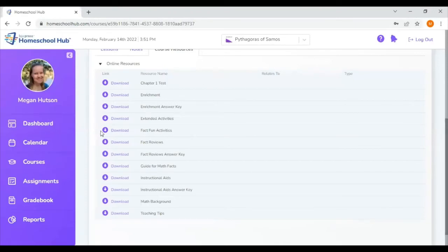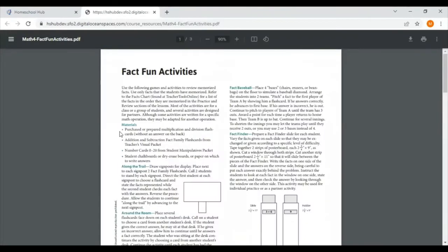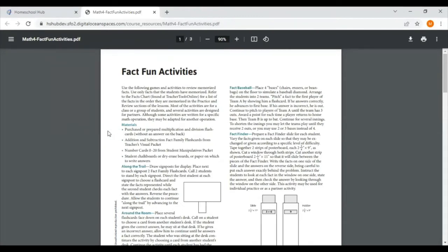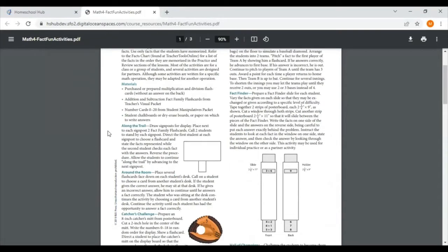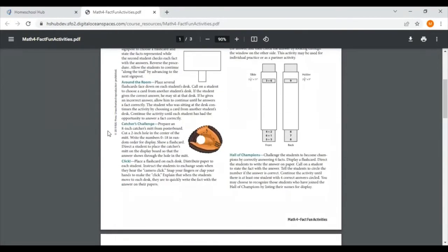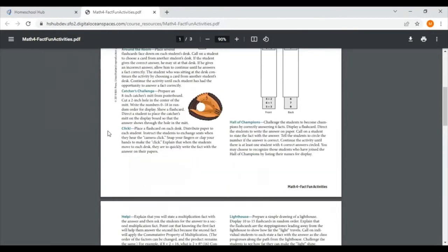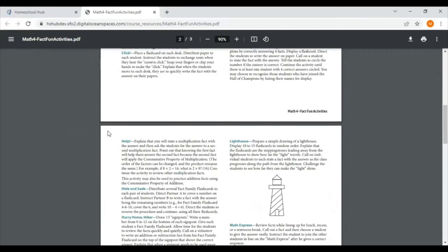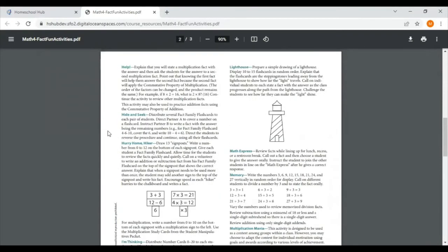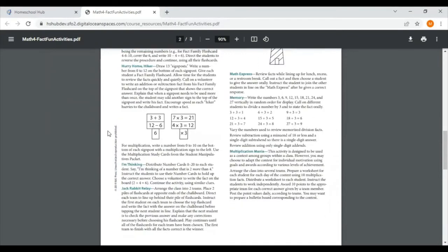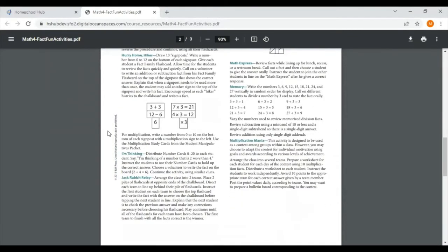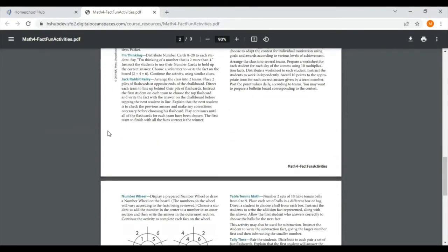The next thing I see is the fact fun activities. So these are games or other activity suggestions for ways to practice your fact families. Instead of just multiplying using the flash cards, maybe you want to incorporate a game or other little activity to help practice those fact families.